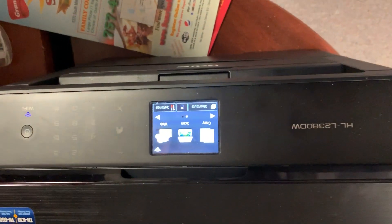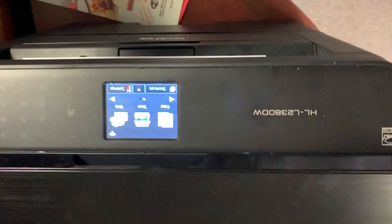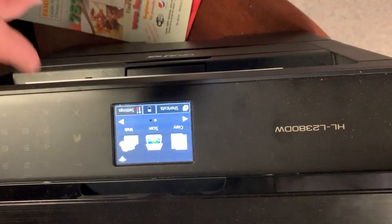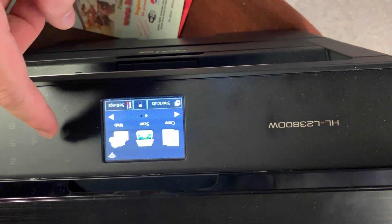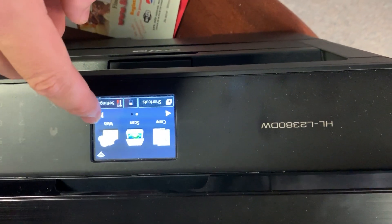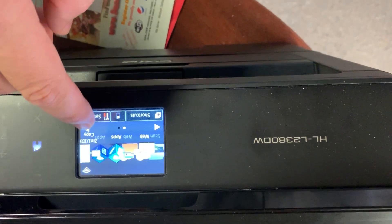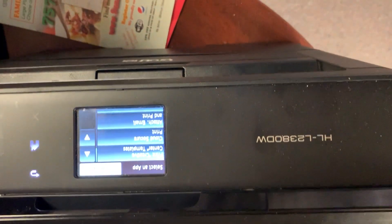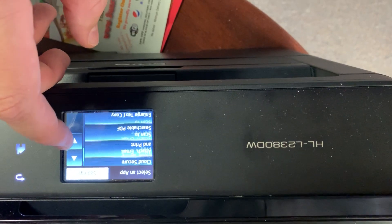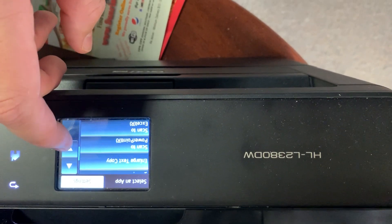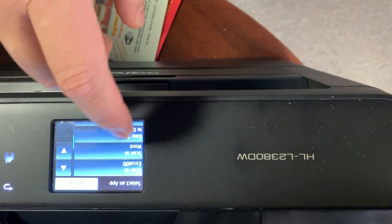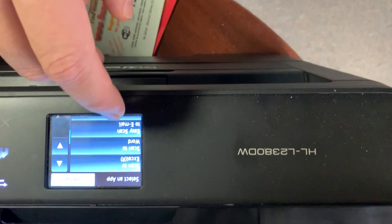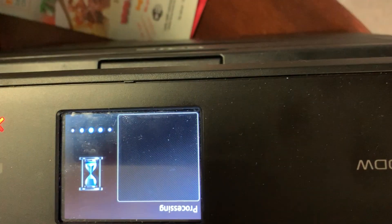This video is how to scan a document and then send it by email. You want to go to Home, then scroll over to Apps and scroll down to Easy Scan to Email. Easy Scan to Email is the one you want — select that.